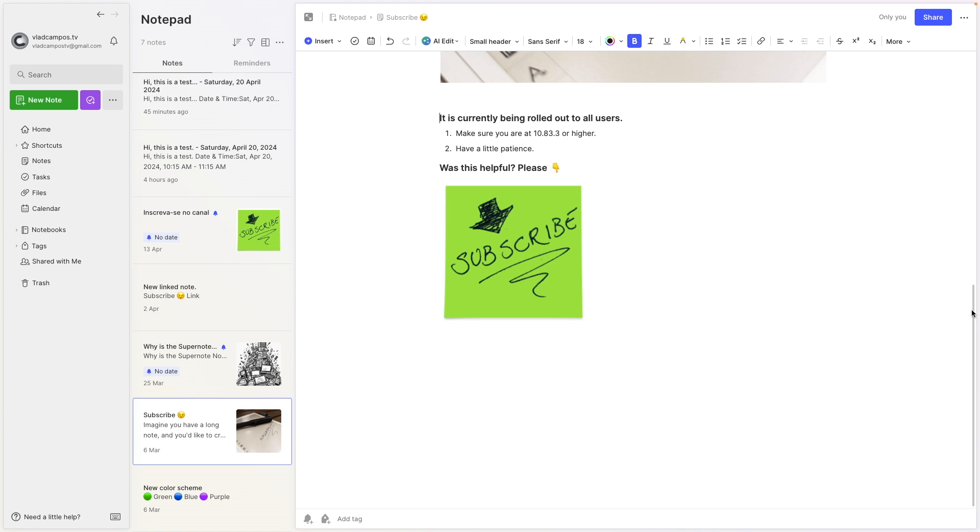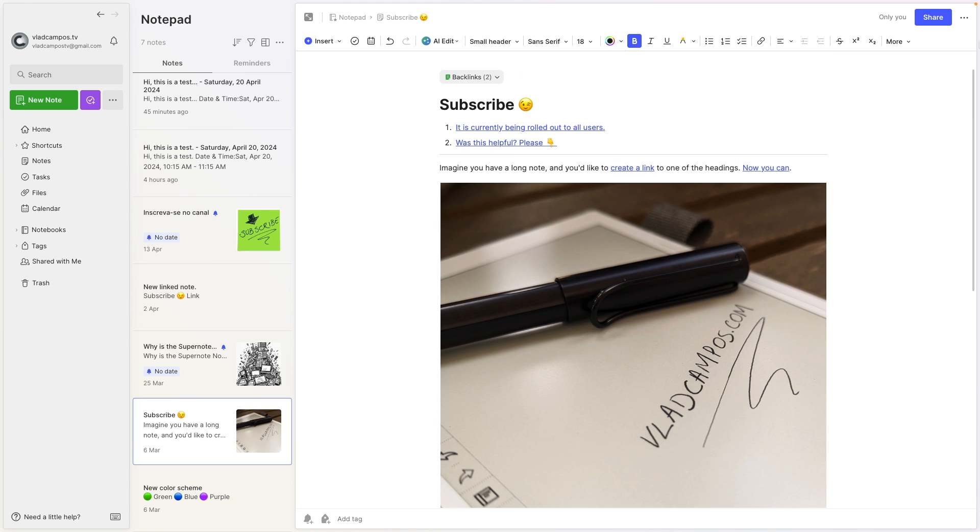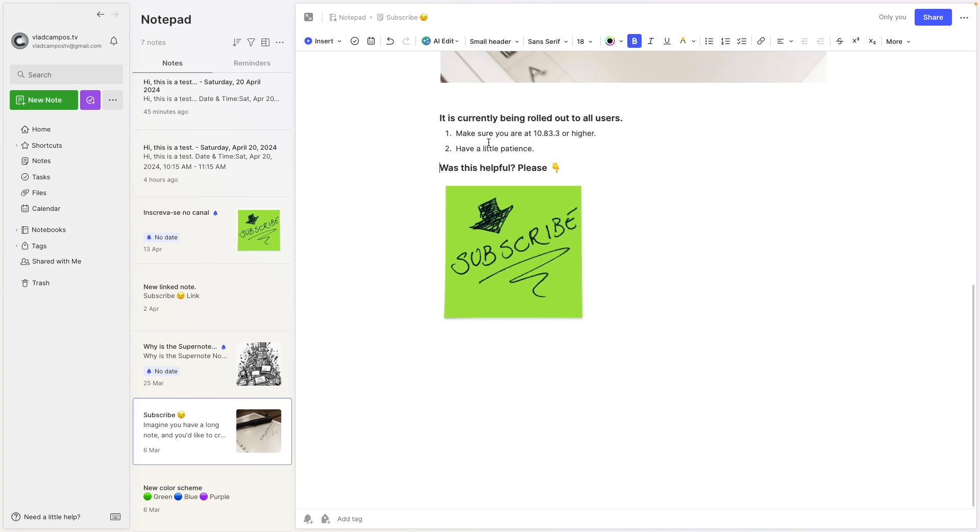And now if I click here, pretty cool right? And the same, you know what I'm missing here, a way to go back to the top.